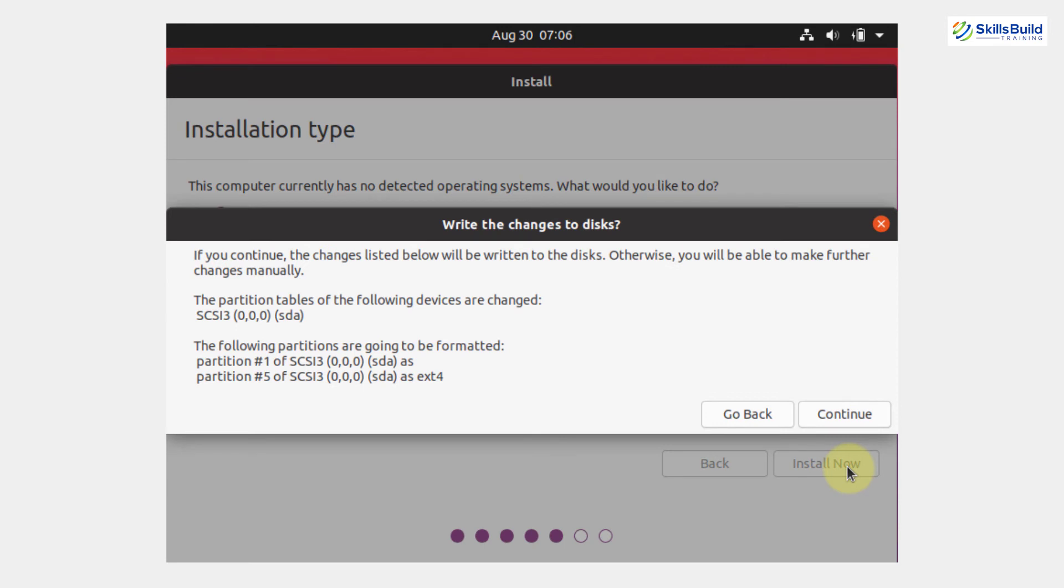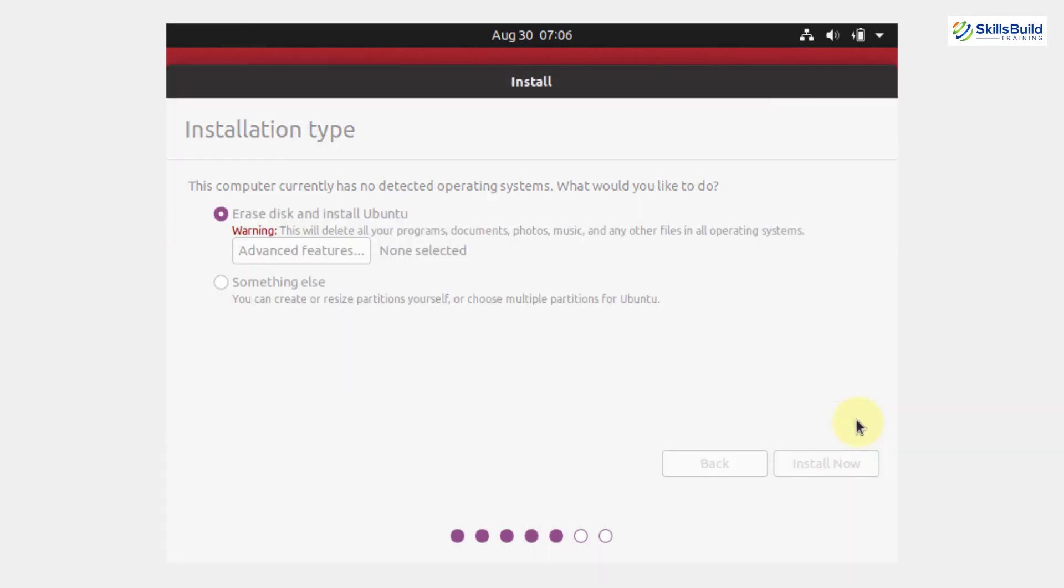If you will press continue, the changes you have made will be written to the disk. Otherwise, you will be able to make further changes manually. So, I am going to click on continue button. Now, it will take some time. So, you have to wait patiently.